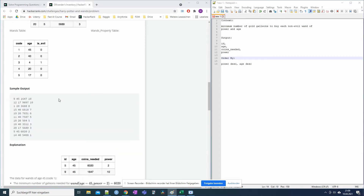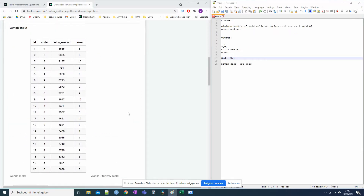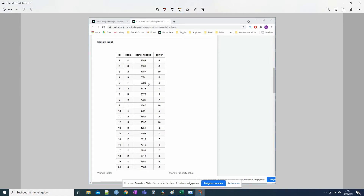Now we have a sample output, and we can see what we actually want to measure. Looking at the wands table, for each code and each power we want the minimum coins needed. Starting with code 4 — it appears four times in the wands table with powers 8, 5, 6, and 5. Powers 6 and 8 exist only once so they each get their own row. But power 5 appears twice — with coins needed 504 and 7710 — and we want the minimum, which is 504.